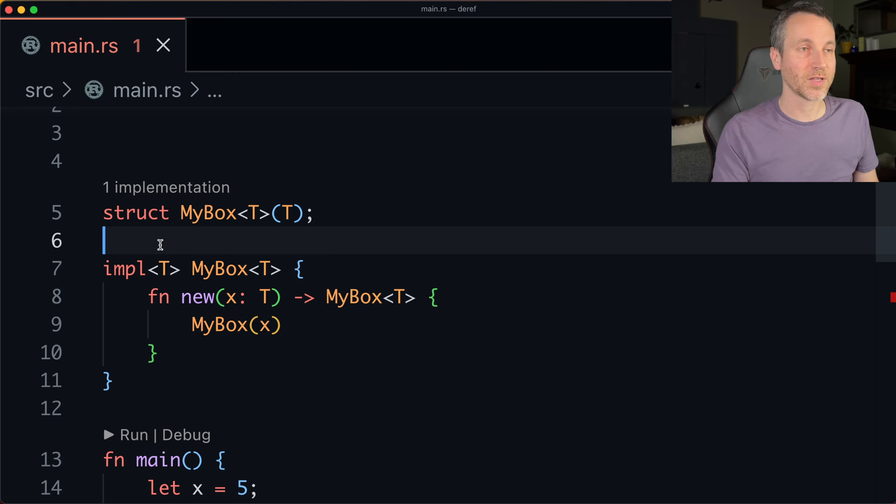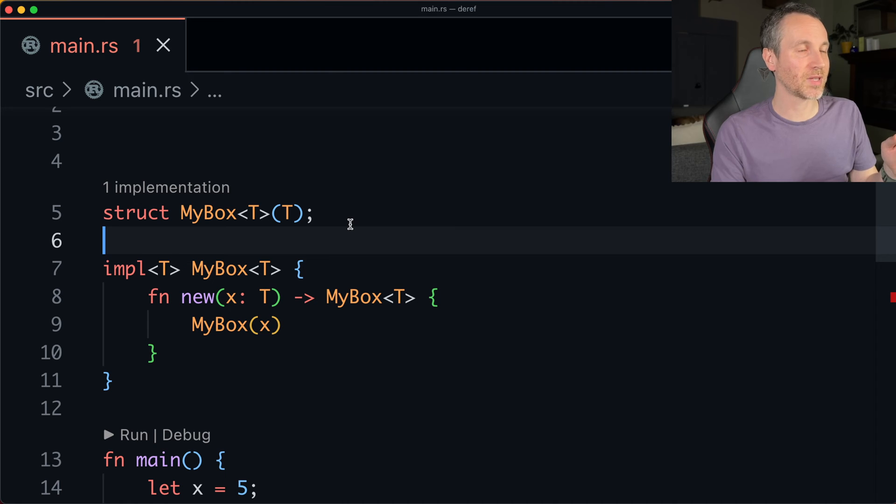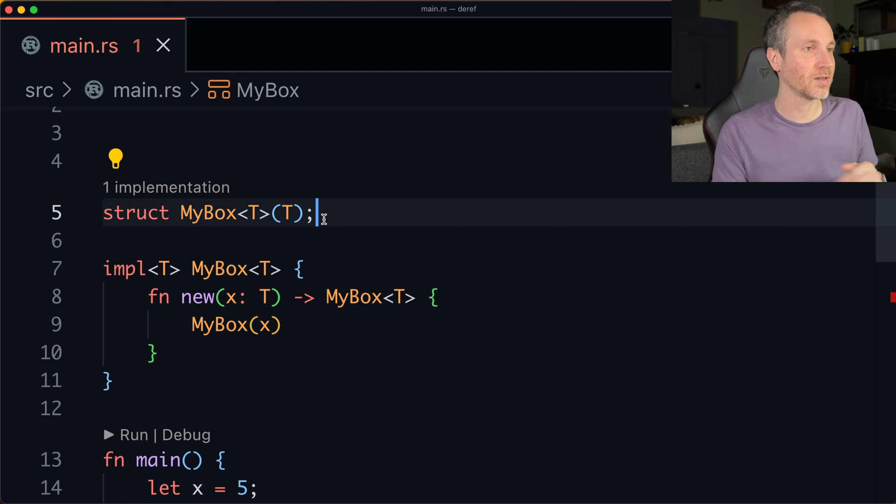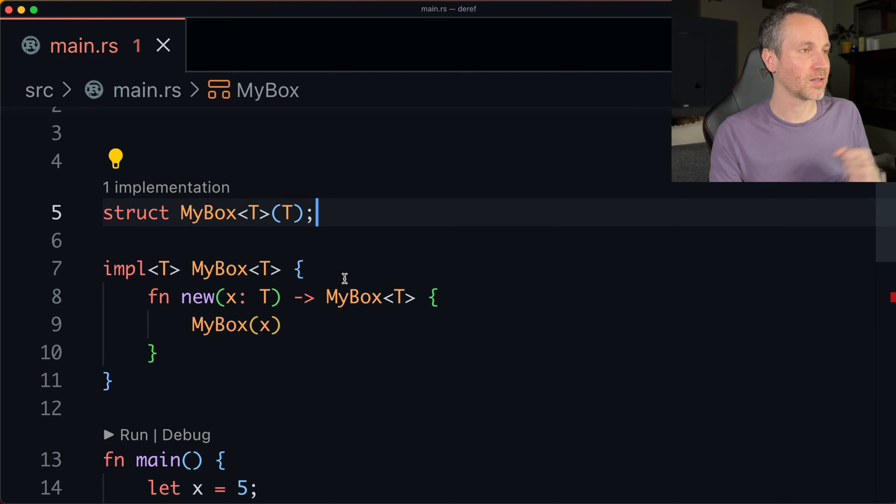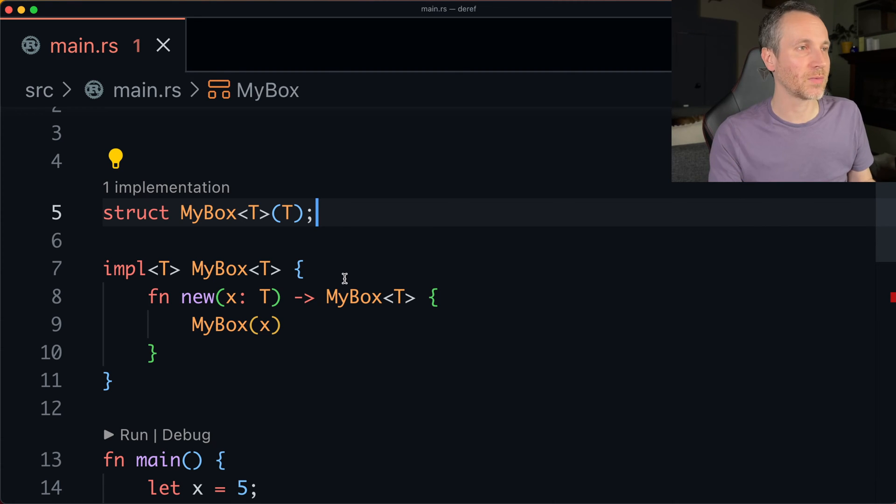For this example, I'm going to start on line 5 here. This is the box. And this is a tuple type that's, you know, a struct here. And then we have our implementation. So we're kind of making the same code that we had from before.